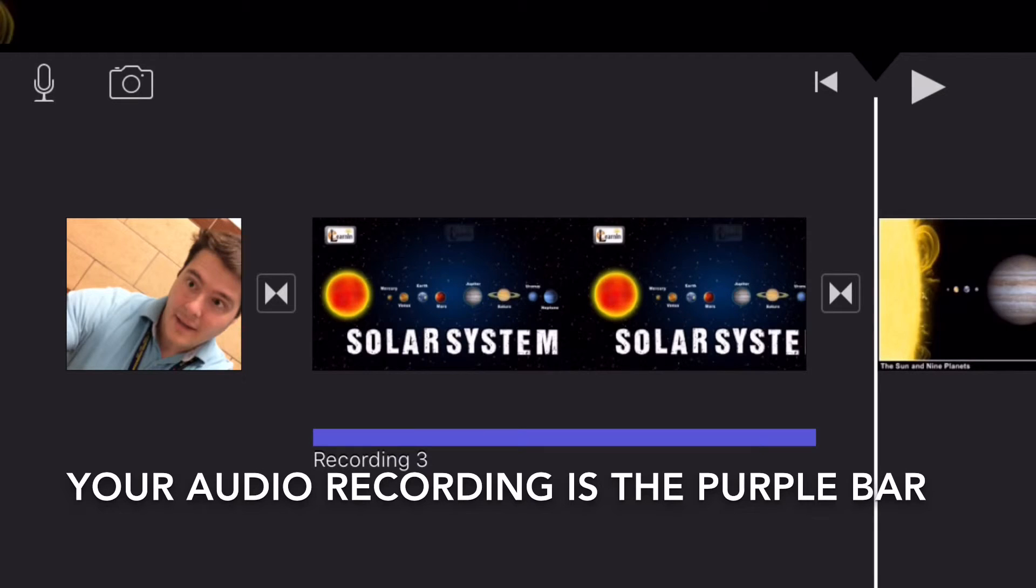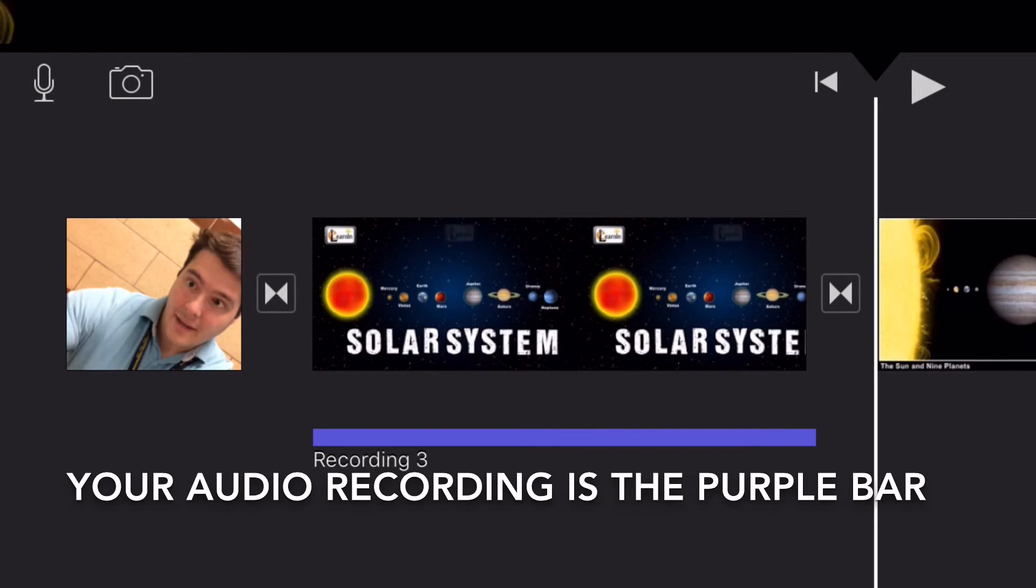When you're done, you should see the recording in purple below your picture or video. And that's how you record audio in iMovie on the iPad.